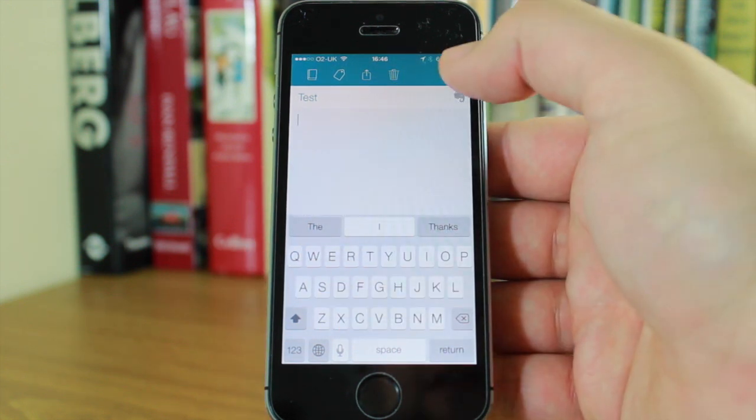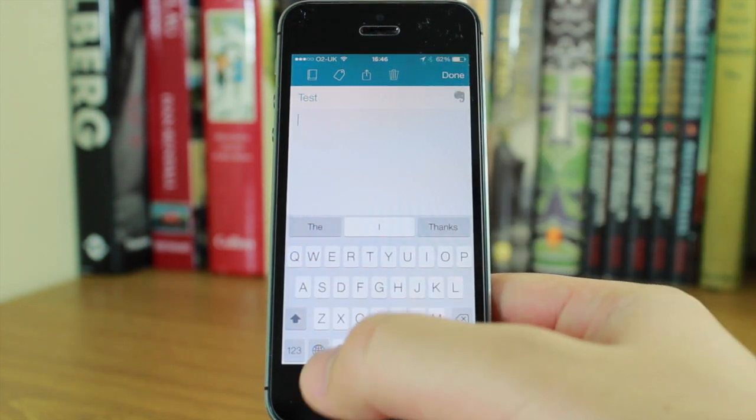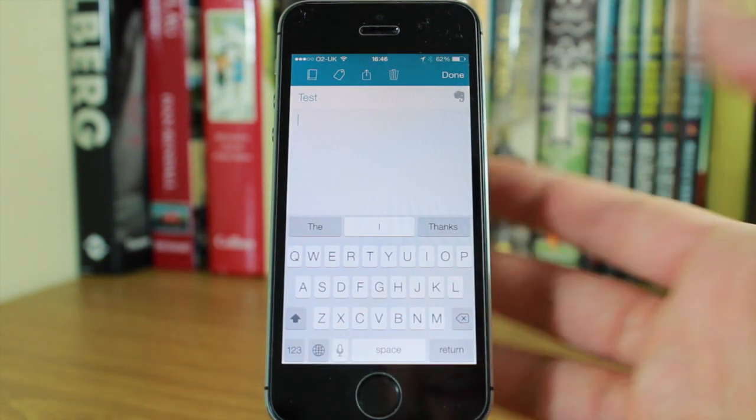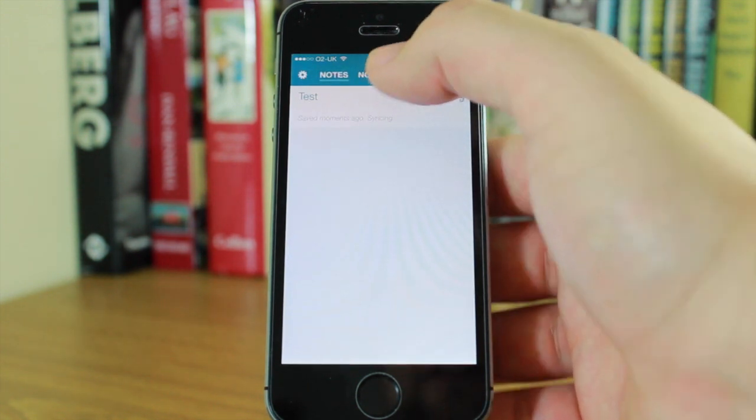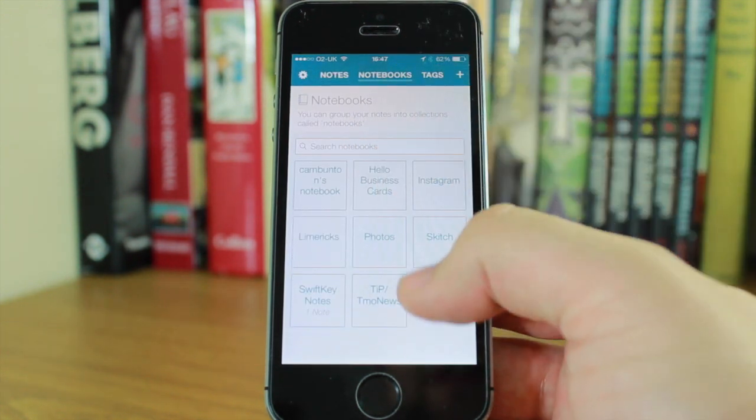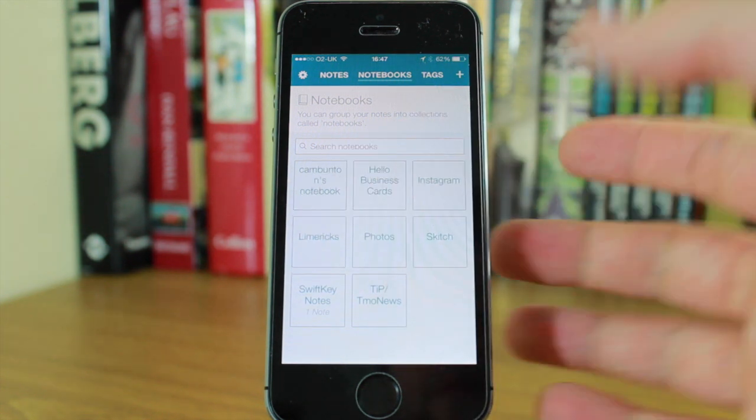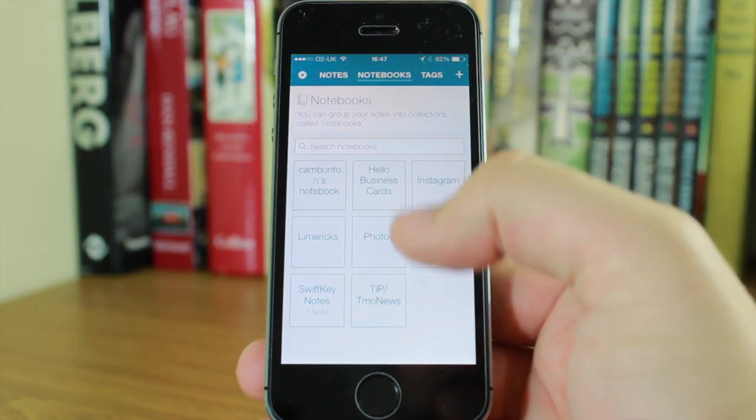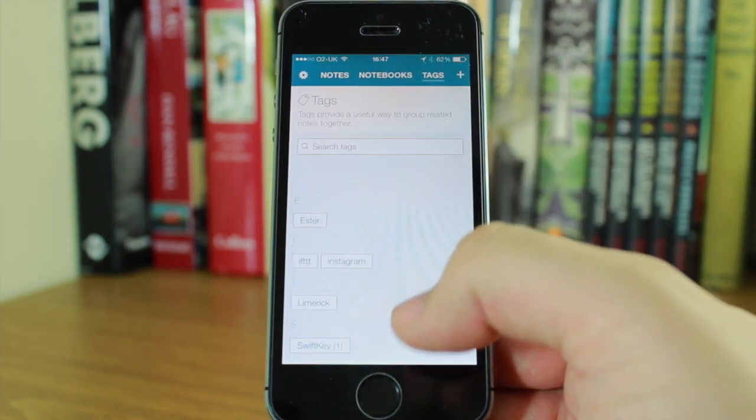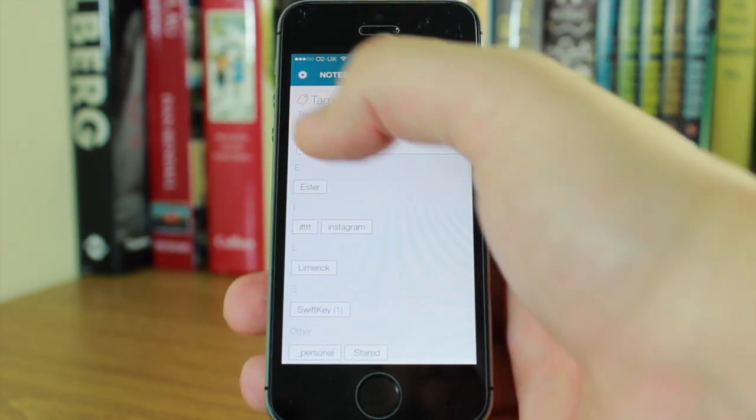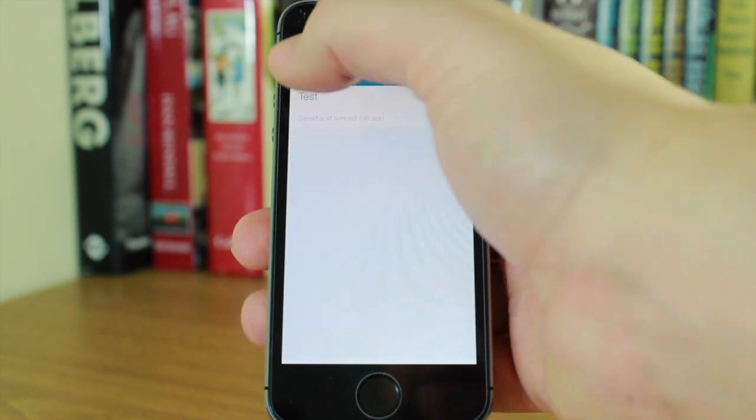You've also got a microphone at the bottom so you can dictate if you want to. When I hit done, I can see notebooks. It shows me all my notebooks from Evernote. You can search and add tags to your notes, all through Evernote.